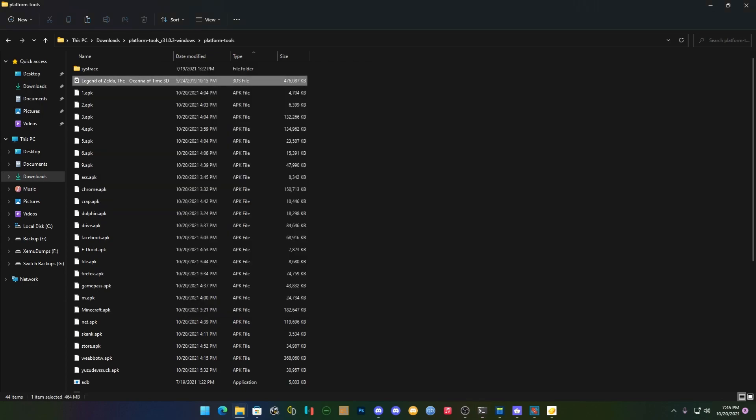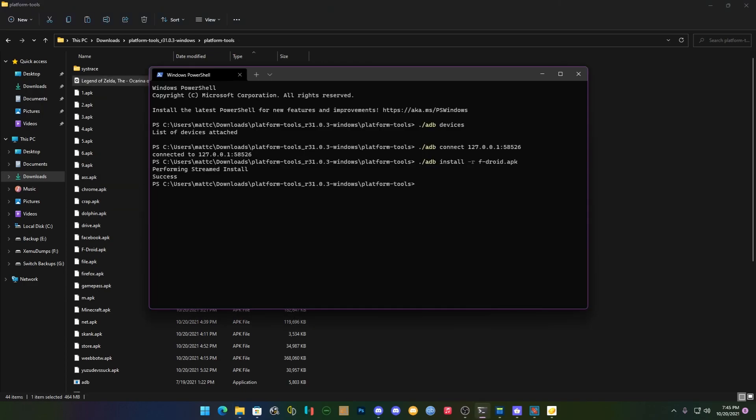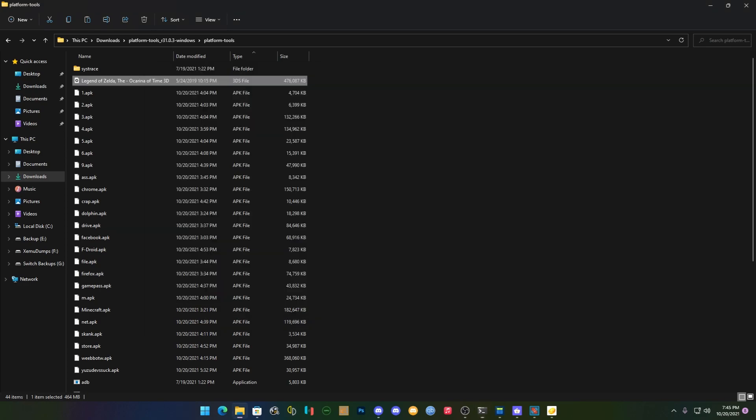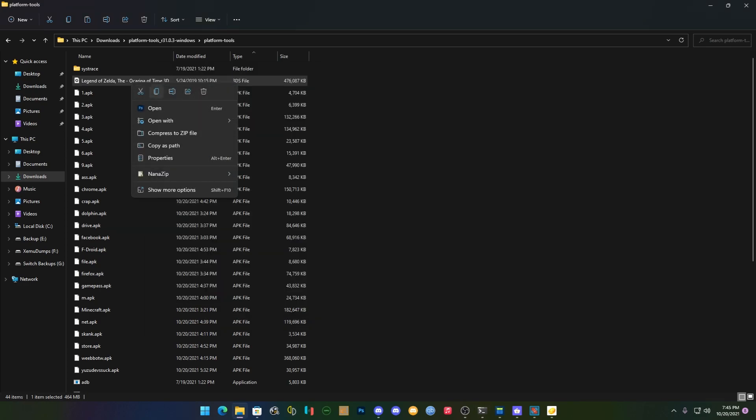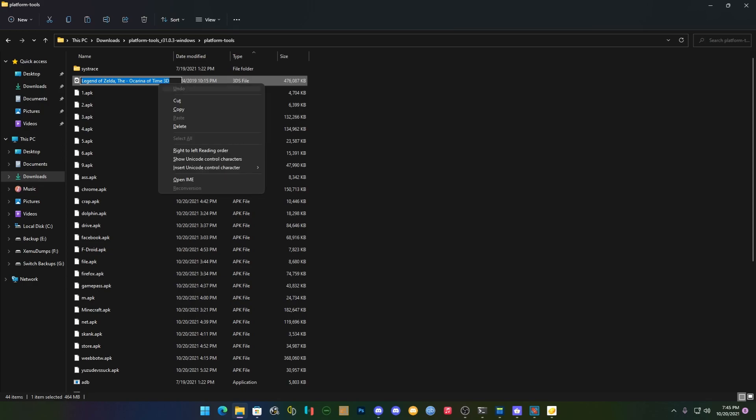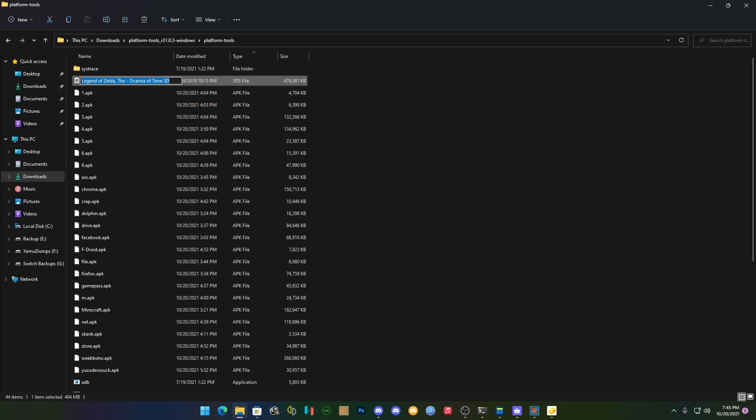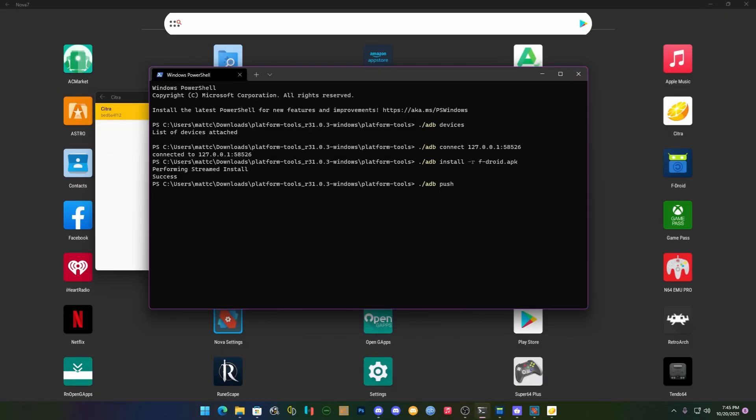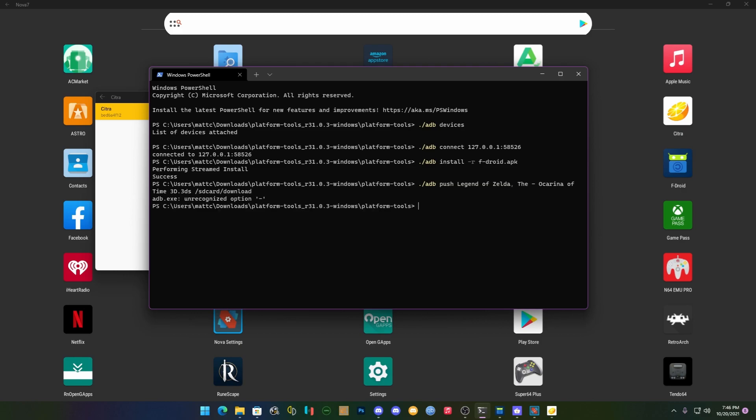Once it's done copying in here, we're going to go into the Windows Terminal like this and we're going to do dot slash ADB and we're going to push that in. And what we're pushing of course is the name of the file, so we're going to right click this and we're going to copy the name and it's a .3ds file. So we're going to paste that here, 3ds, and we're going to send that into /sdcard/download.